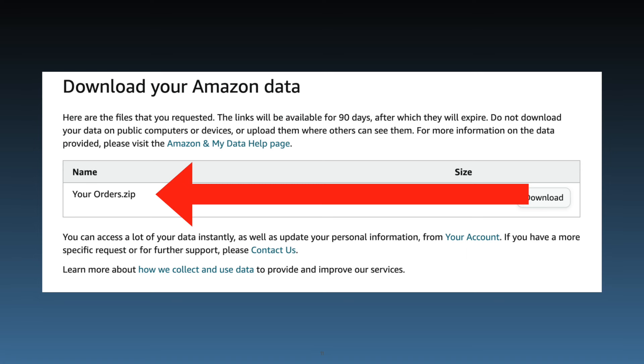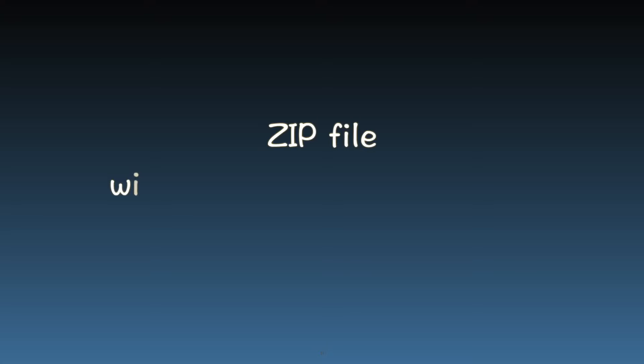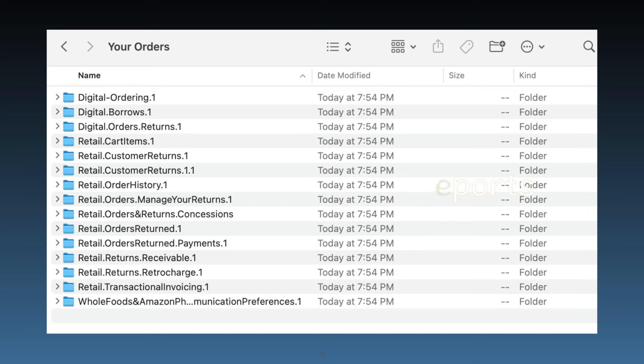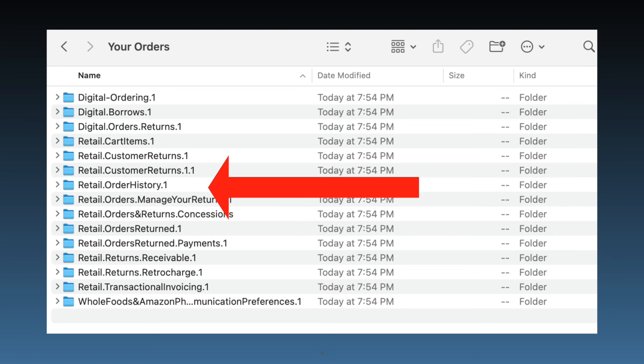Upon opening the zip file, you'll find several report files. Look for a file named retail.orderhistory.1 to see your comprehensive order history. You might be surprised to see data stretching back to the early 2000s. This information is invaluable for analyzing your spending patterns and reviewing past purchases.